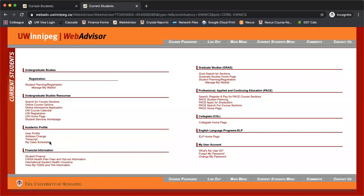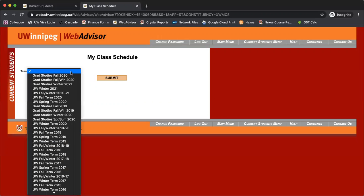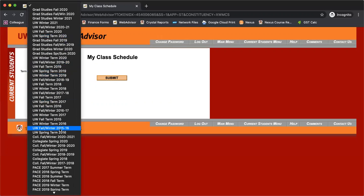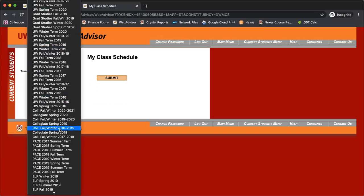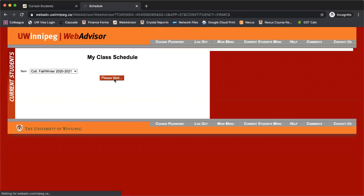I'm going to click on my class schedule first, and we're going to look for the Collegiate 2020-2021 term. You'll see a lot of different terms here. I don't know if you'll actually see all of these or if it's just because I'm in a test account, but this is the one you'll want to see: Collegiate Fall, Winter 2020-2021. Then we'll submit.